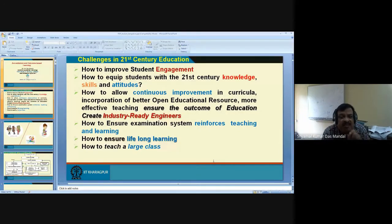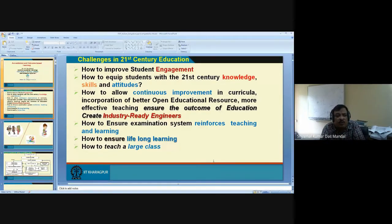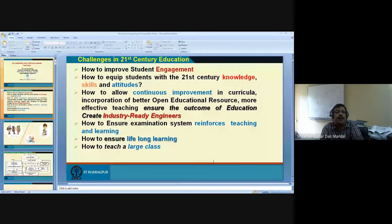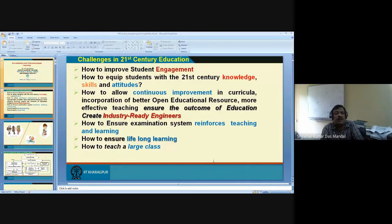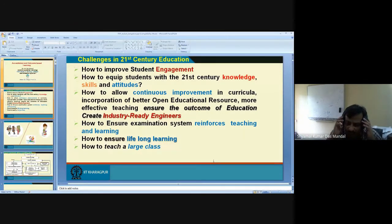The desired skill required by the industry and by current society has to be incorporated in the curricula. The curriculum has to be changed continuously — not that every five years a revision committee will change it. That is not sufficient. The next challenge is: how to ensure the examination system reinforces teaching and learning?